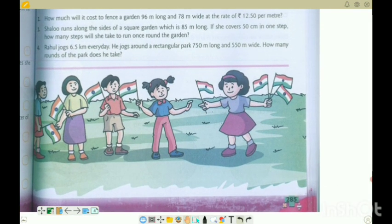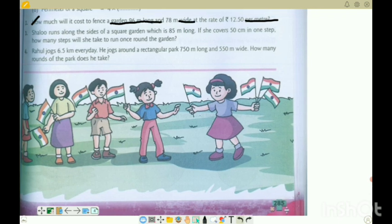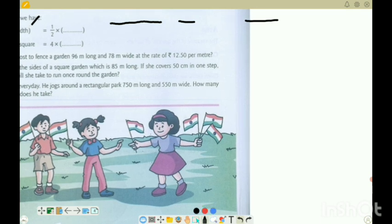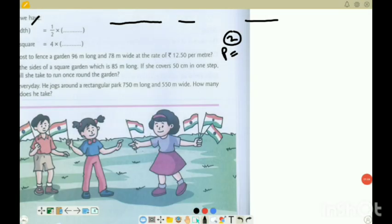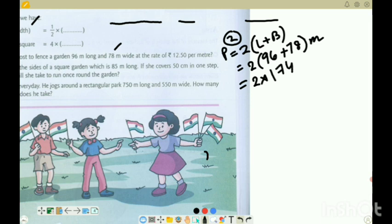Next we go to question number 2. How much does it cost to fence a garden 96 meters long and 78 meters wide at a rate of 12.50 per meter? So first we find the perimeter of the garden, which is 2 into (96 plus 78), which is 2 into 174. So this is the perimeter of the garden.